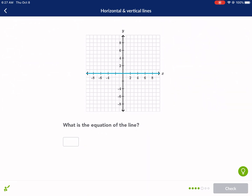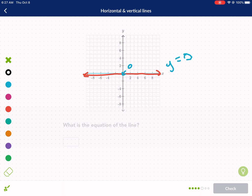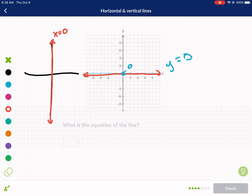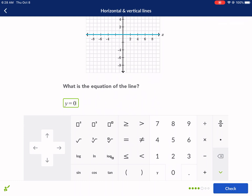Next question: what is the equation of this line? You might say x equals zero since it's right on the x-axis, but it's actually a horizontal line, which means y equals a number. The y-value is zero, so it's y equals zero. Now x equals zero looks like this — it's a vertical line right on the y-axis. It's called the y-axis because that's where x equals zero. Similarly, the x-axis is where y equals zero.